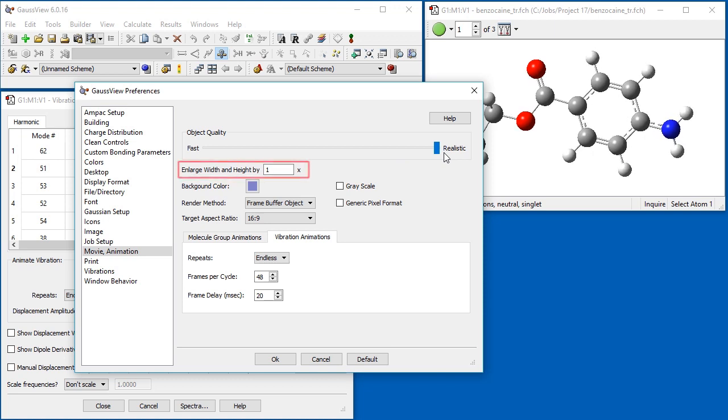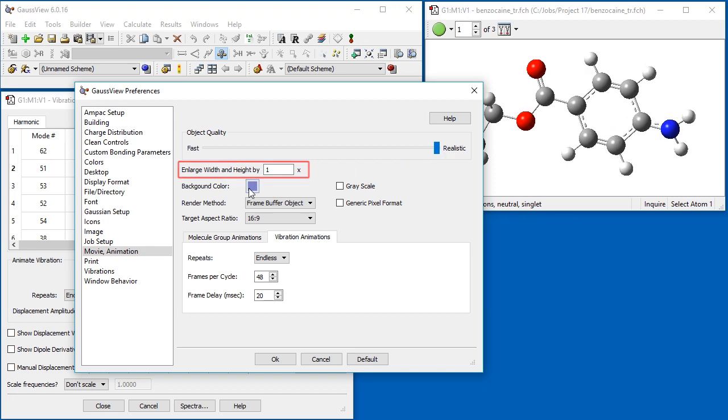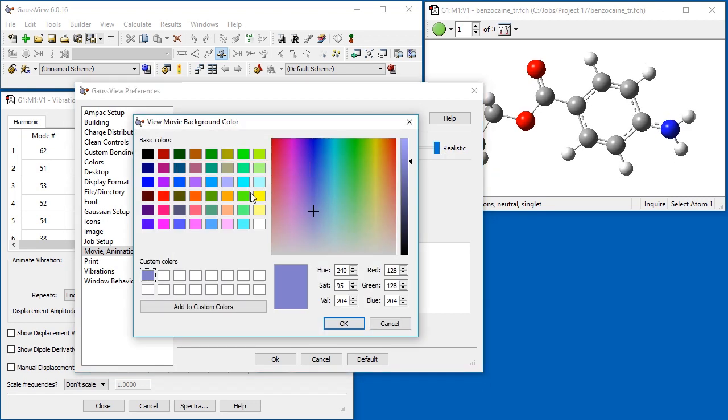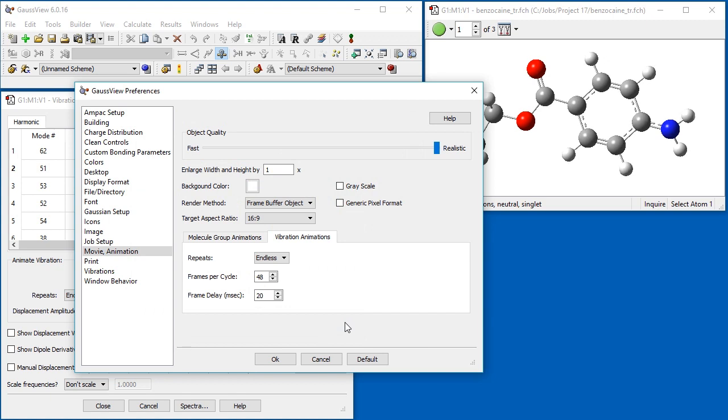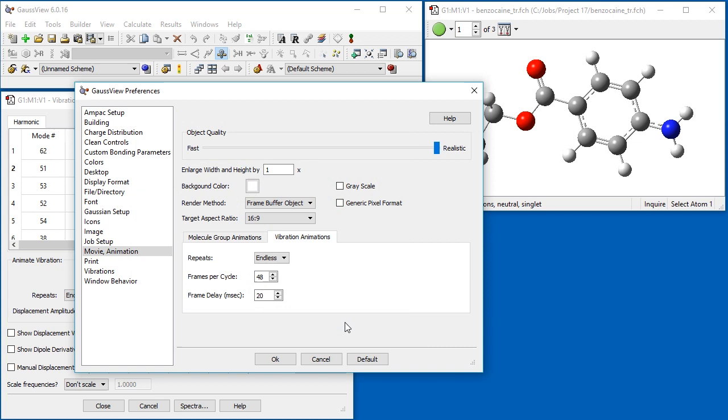You can also enlarge the display in the generated movie using the Enlargement field below the slider. We also change the background color of the generated movie to white. Note that we must do this here, even though the current view window has a white background.